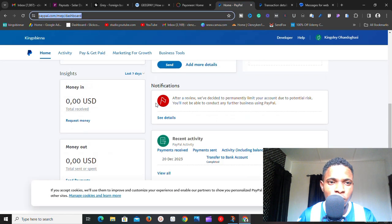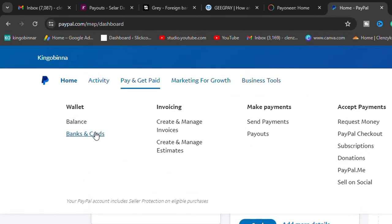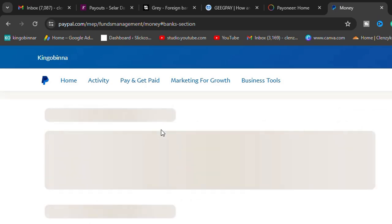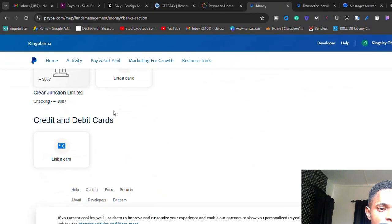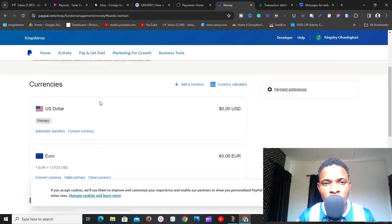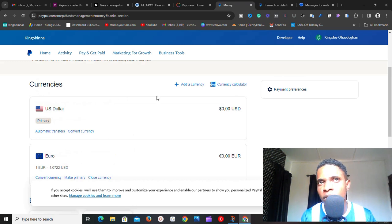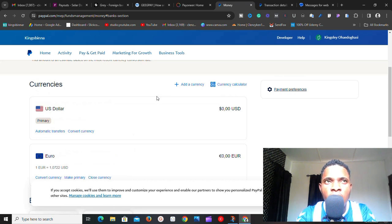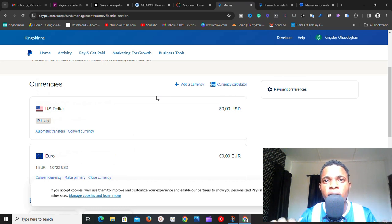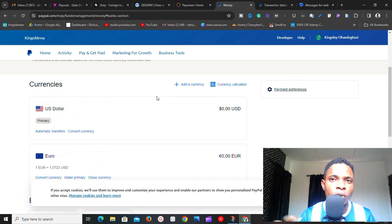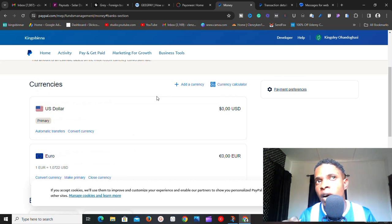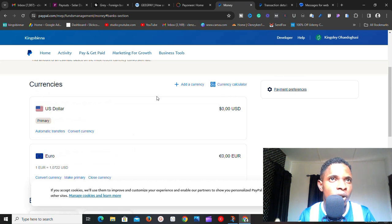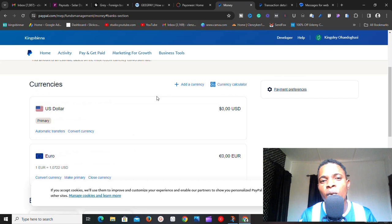Once you have one of these accounts, go to PayPal and click on 'Pay & Get Paid,' then click on 'Banks and Cards.' This will take you to the section where you can link a bank or card to withdraw your money. One important thing to note: before starting this process, ideally you should have linked a bank or card right after creating your PayPal account.